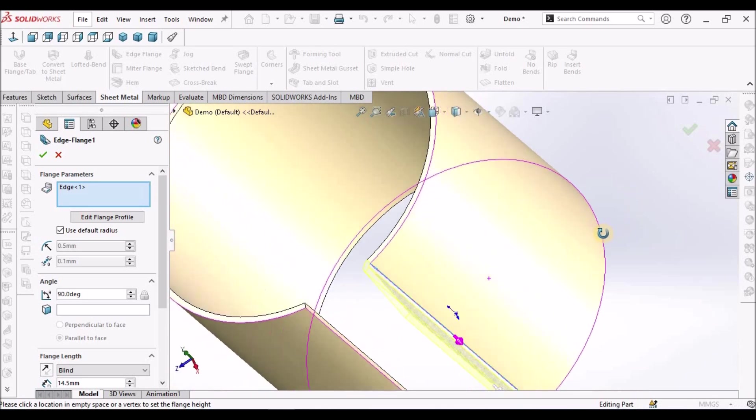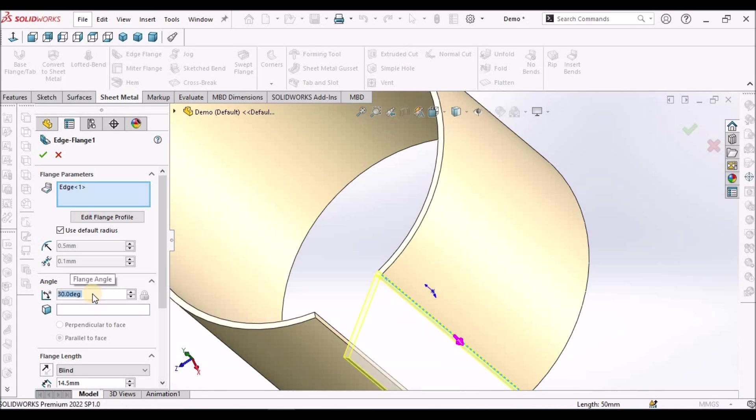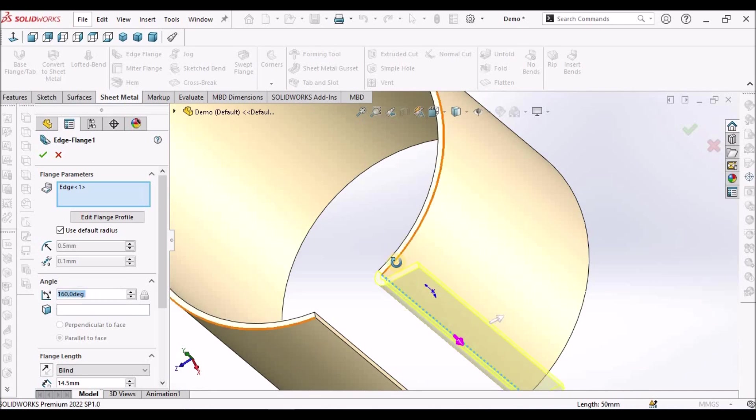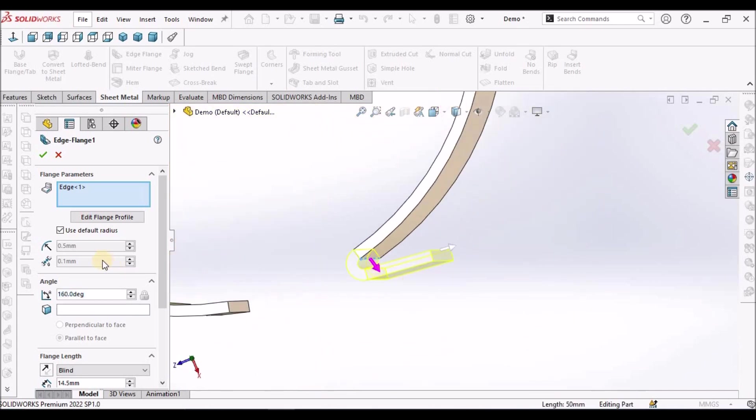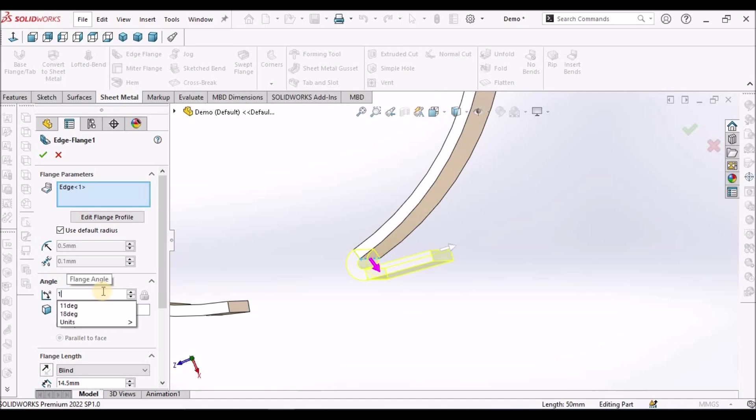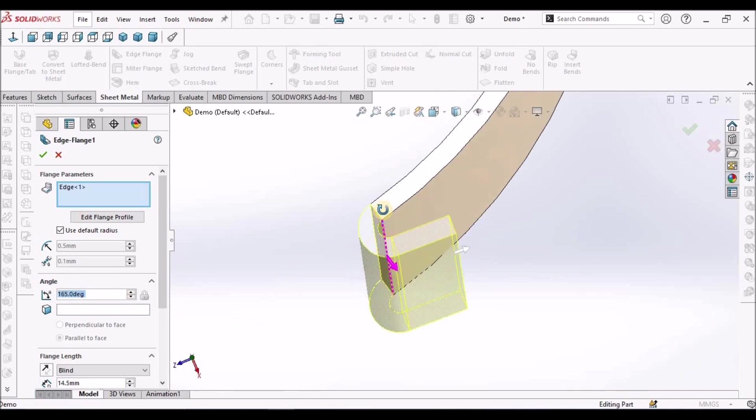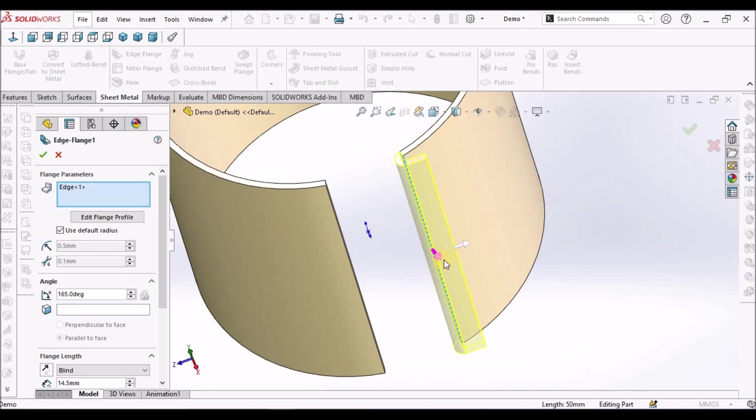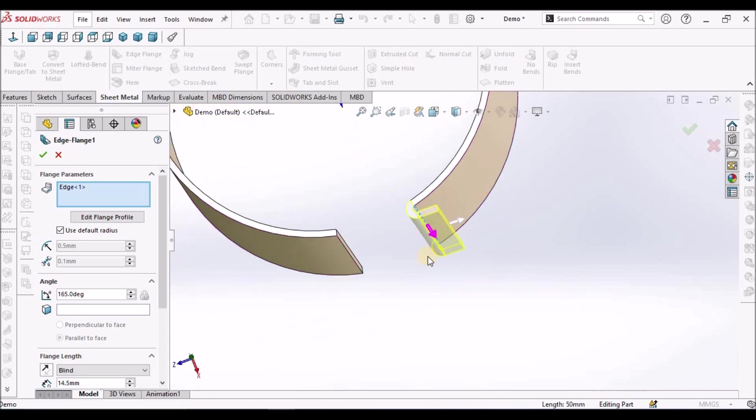For example, if I want to create an edge flange, I can select this edge flange and then I can create. See here, I can reduce the angle. I can create in this manner. See here, it is not creating beyond that. Up to 165, it is able to create.